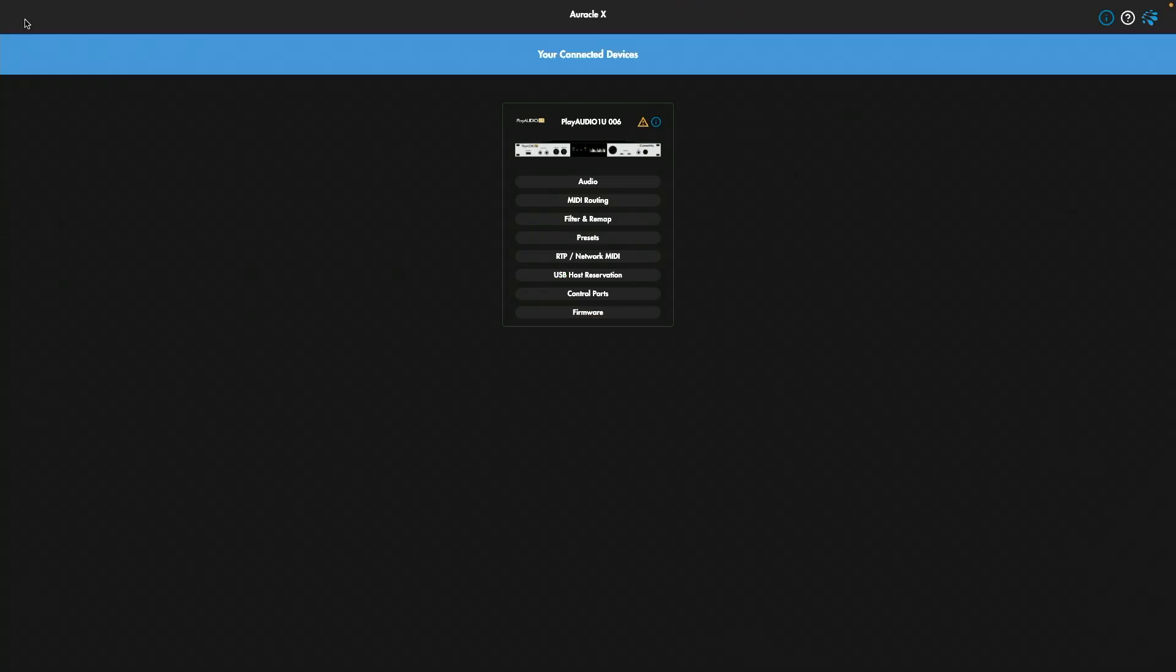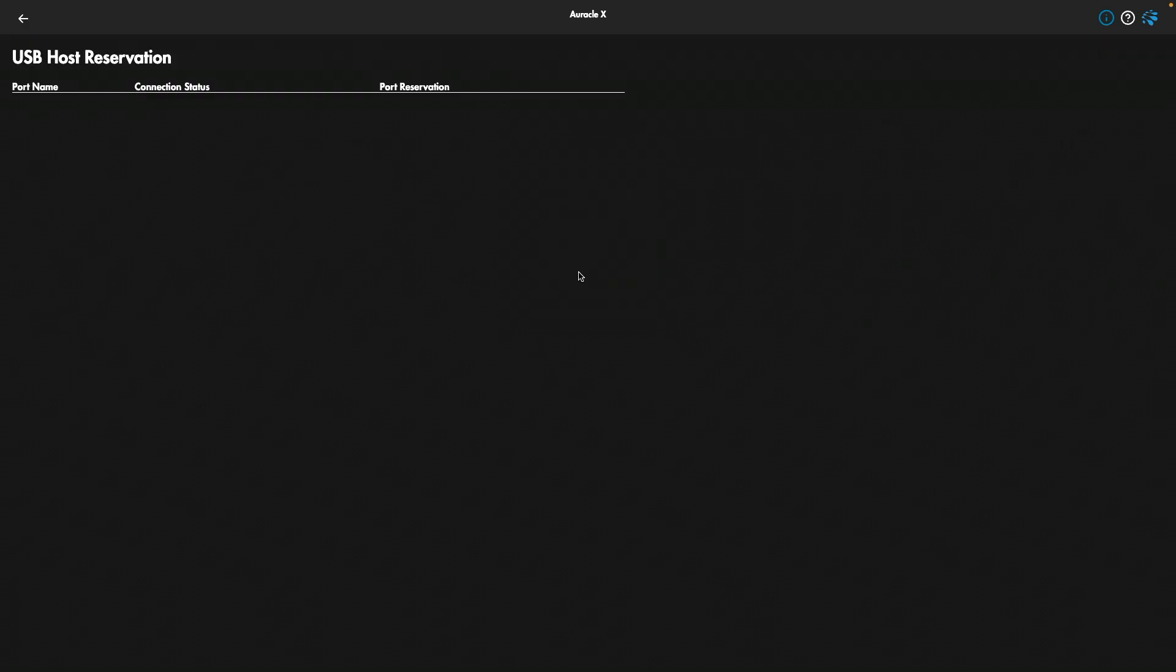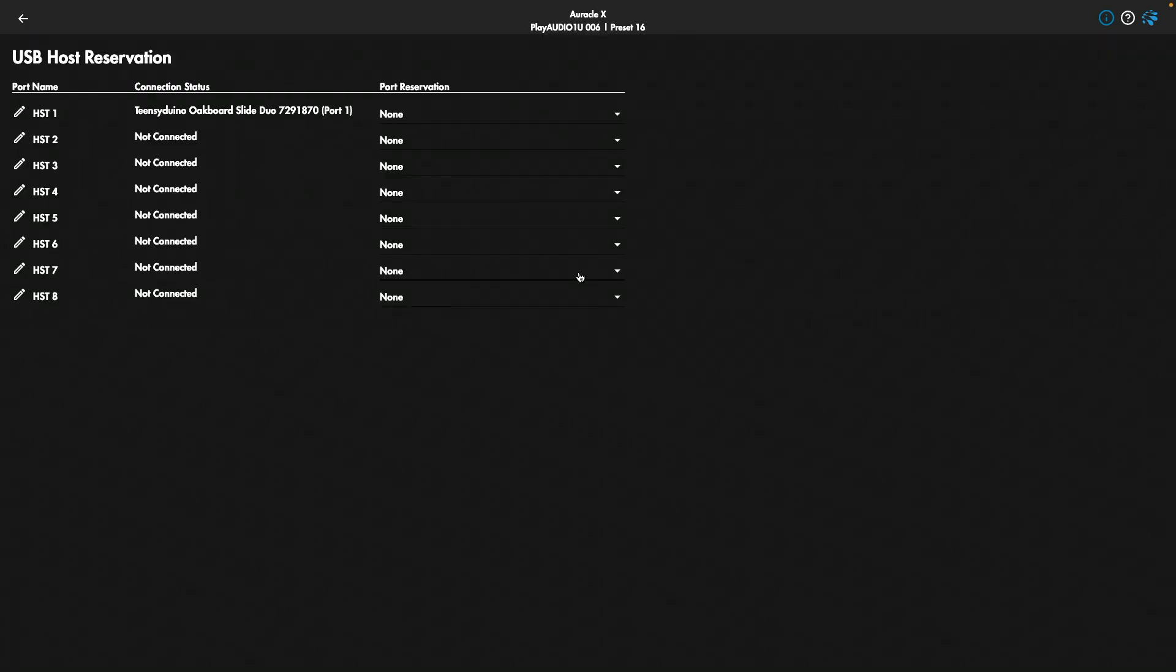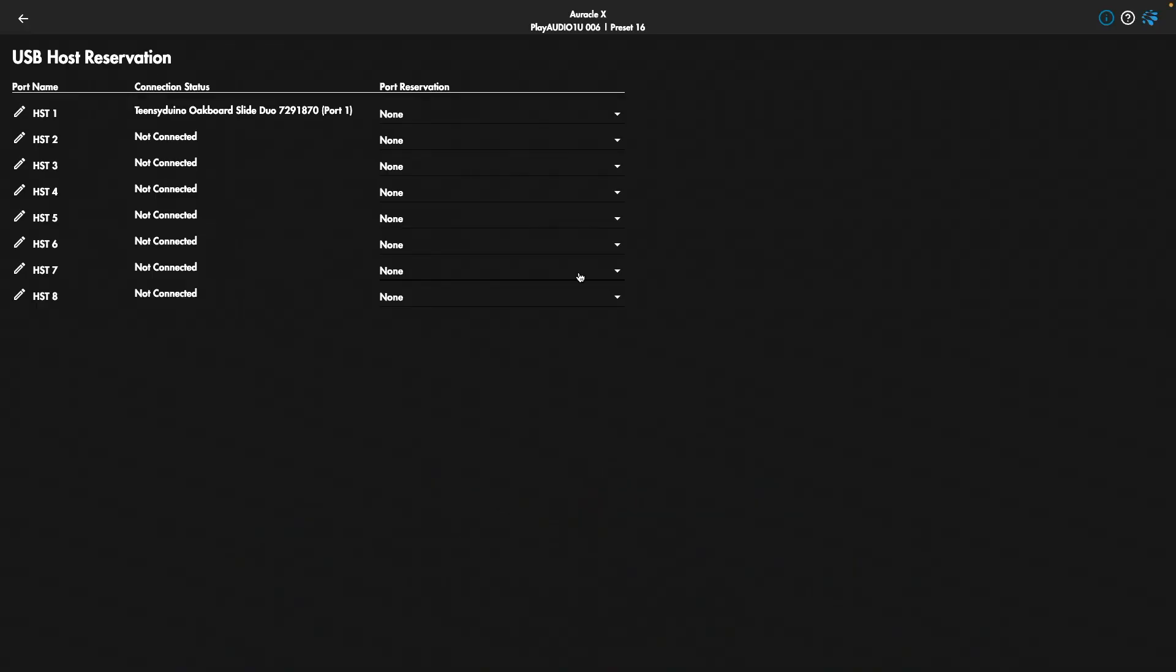Now let's go over to Computer A, and I'm going to click on the USB host reservation tab in Oracle for X-Series. Oracle for X-Series is the free downloadable control software for my connectivity, and whenever you're using anything that's USB, the first place I suggest you head is to the USB host port reservation tab, and I'll show you why.